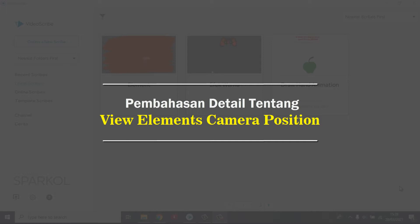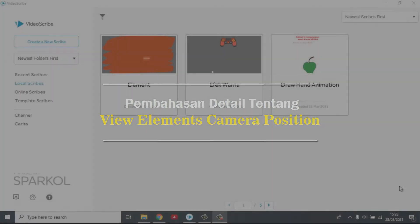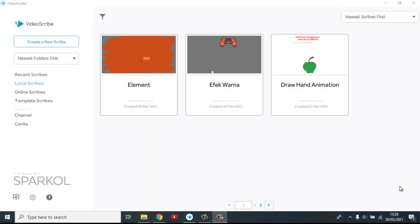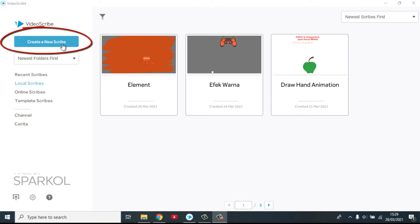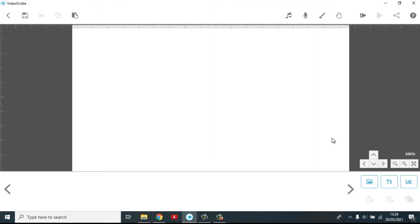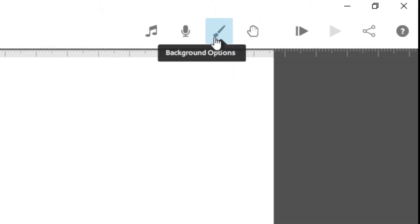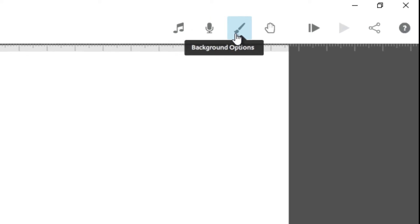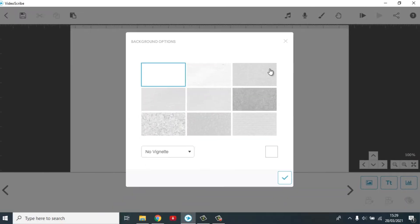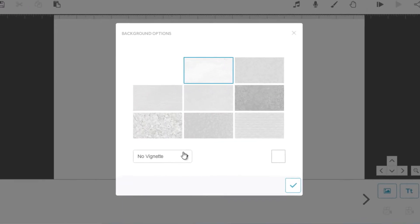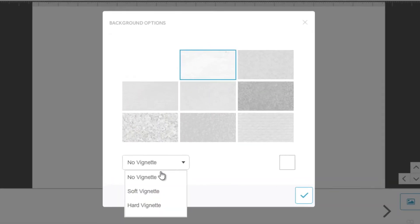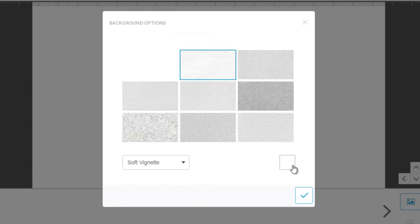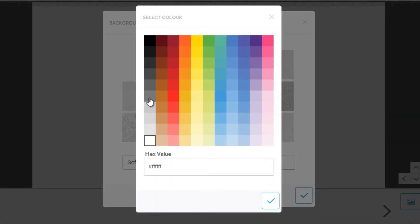Oke, kita akan langsung saja masuk ke dalam VideoScribe. Di sini sudah saya buka VideoScribe Spark OL. Kita klik Create a New Scribe. Kita akan setting dulu background option-nya. Background option-nya kita akan setting. Di sini saya menggunakan solid pigment dengan warna abu-abu.